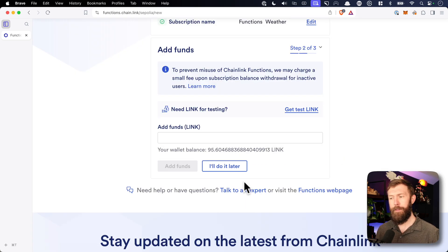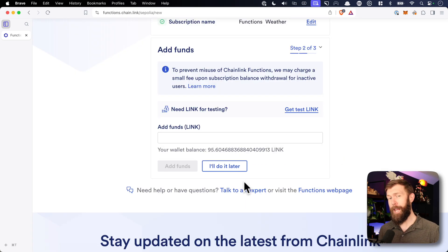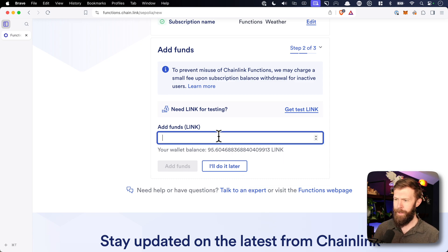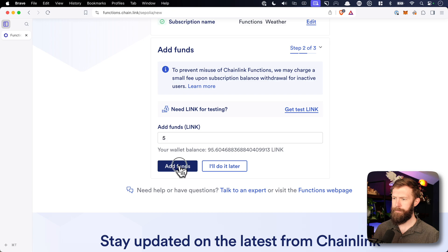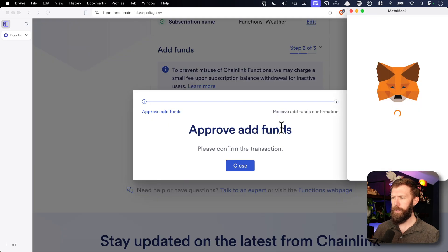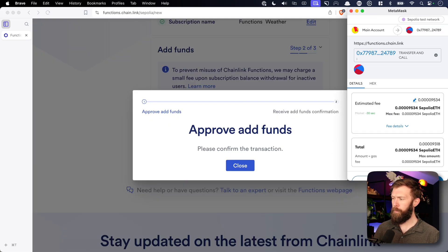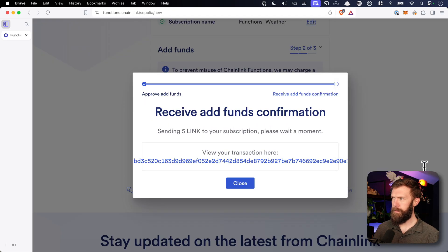So effectively, what we've done is we've created the bucket, but now we need to put some link token in it. For this use case, five link should be more than enough for what we're doing. We'll click add funds, and we'll approve this as well.